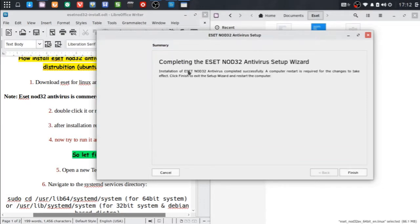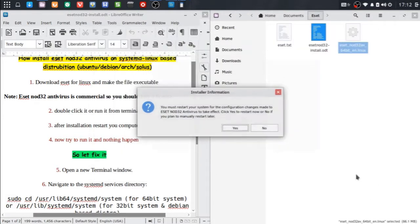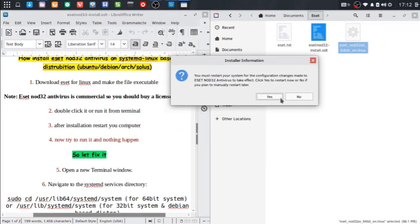The installation is now complete. Of course you need to restart the system, so see you after the system restarts.